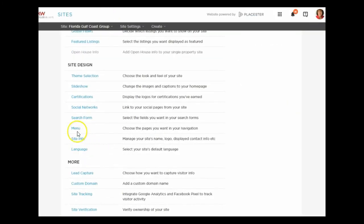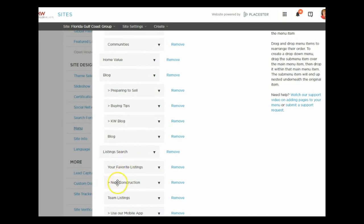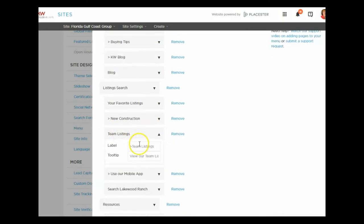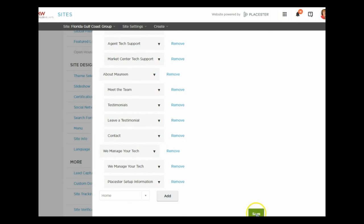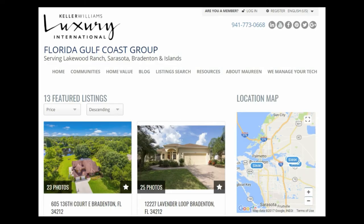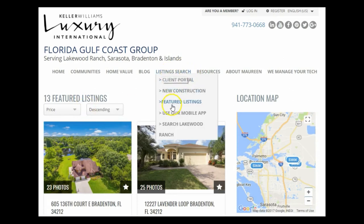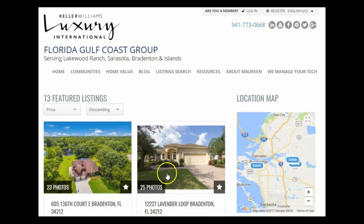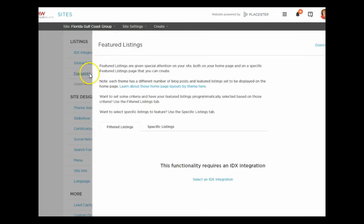Since I still have 'Team Listings' as the menu label, I go back to the Menu section and change the header from 'Team Listings' to 'Featured Listings.' Even though the internal setting still says 'Team Listings,' the label that shows up on the site will say 'Featured Listings.' I click Save, come back, refresh the page, and I can see the 13 listings — and when I hover over the tab it says 'Featured Listings.'